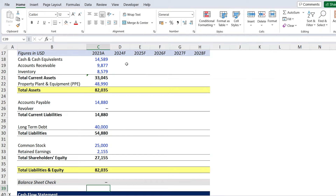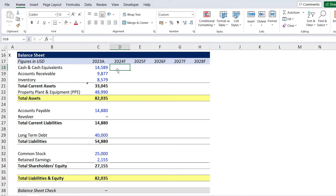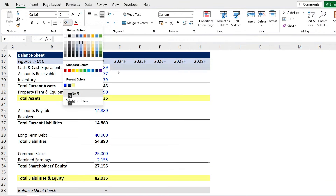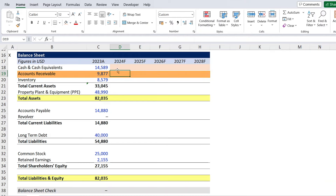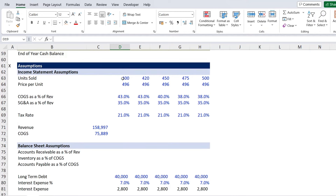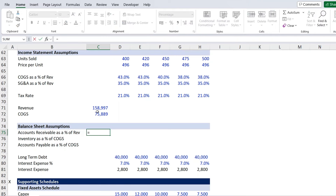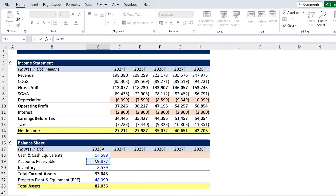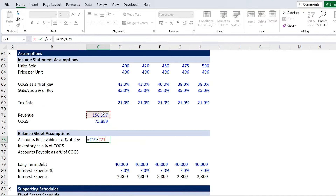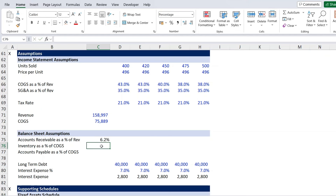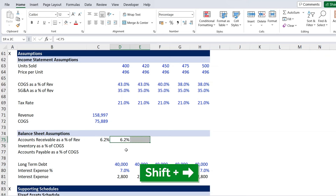For the forecast years, the first line item is cash and cash equivalents, which we don't know yet — we need the cash flow statement for that. We'll select it, highlight it in orange with Alt H, H, so we don't forget. For accounts receivable, we scroll to balance sheet assumptions where AR is expressed as a percentage of revenue. For 2023, we take the historical accounts receivable divided by that period's revenue — it comes to 6.2%. We then link that across with Shift Right and Ctrl R.